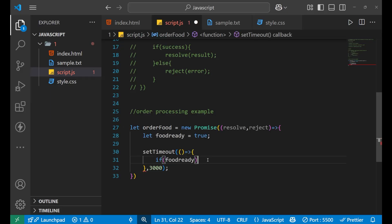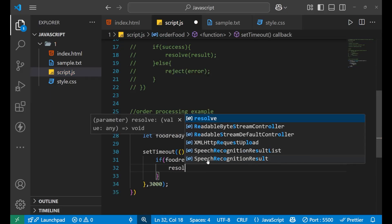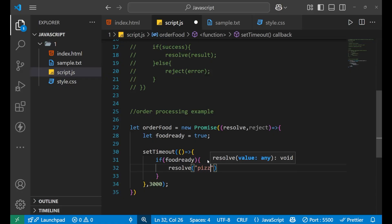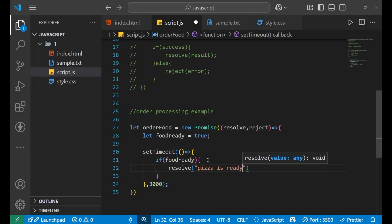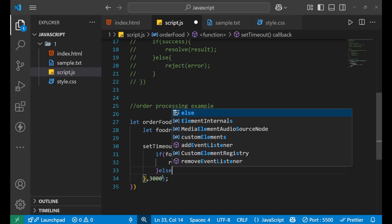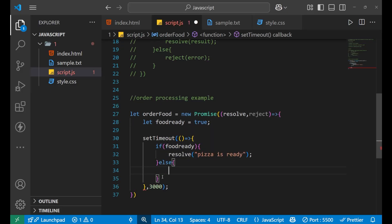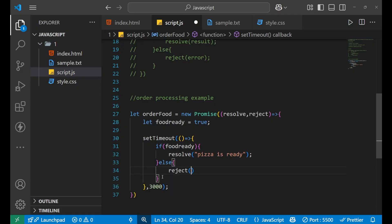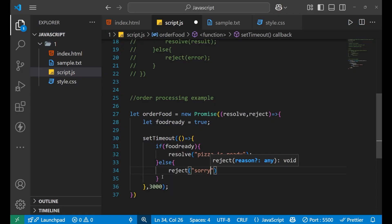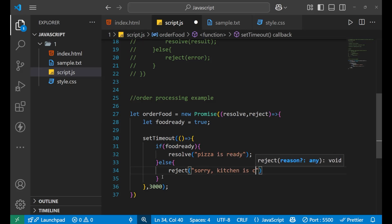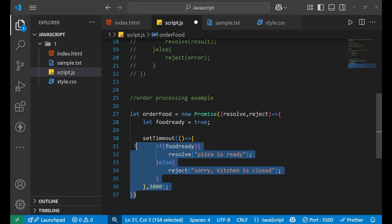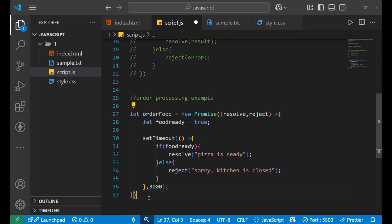So if food is ready, then do one thing that you go to resolve and in the resolve you write that pizza is ready. And else you write reject and here you say that sorry, kitchen is closed. So this is how you create your promise. As I told you earlier.